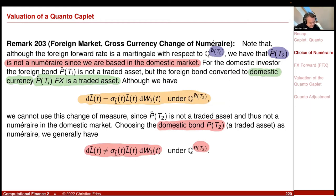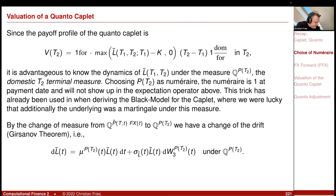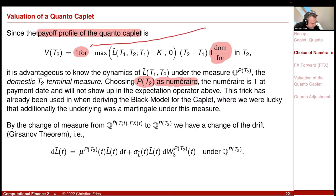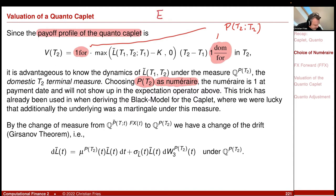Going back to this slide, I would like to choose the domestic zero-coupon bond P(T2) as numeraire, because that's the unit in which I pay. But I cannot expect that L̃ is a martingale under this — so I do not know L̃ under this measure. Since the payoff profile of the Quanto Kaplet has the foreign unit converted to the domestic unit with a constant and not with the FX rate, I would like to choose P(T2) as my numeraire, because that's exactly the quantity being paid.